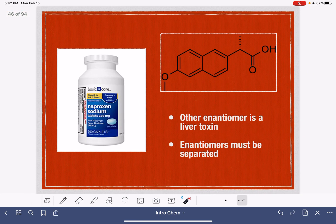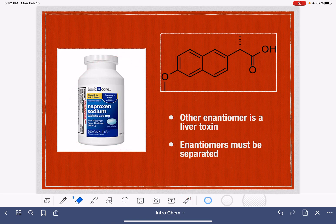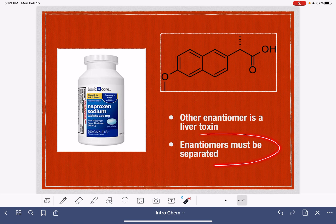Naproxen, another over-the-counter pain medication, also has an enantiomer. However, the enantiomer of naproxen is a liver toxin, so it is not packaged with naproxen. The enantiomers are separated before they make their way to the consumer.